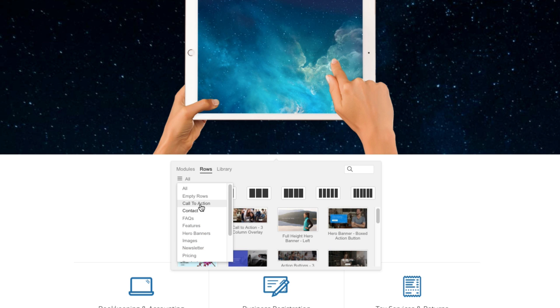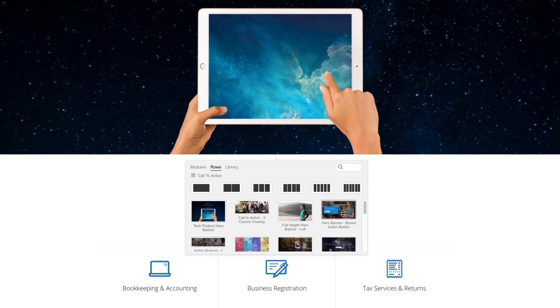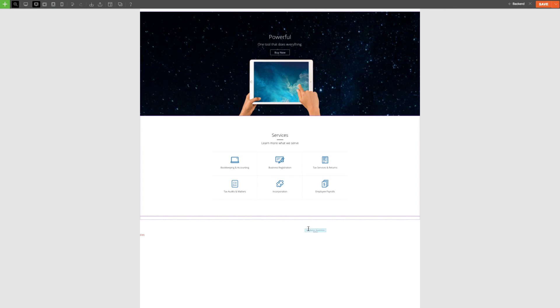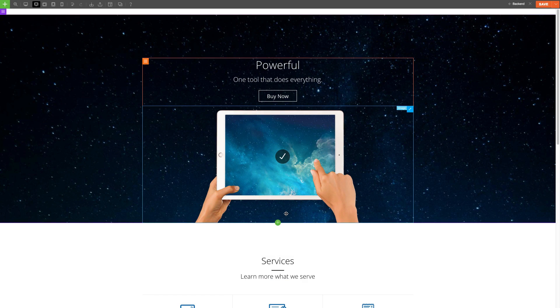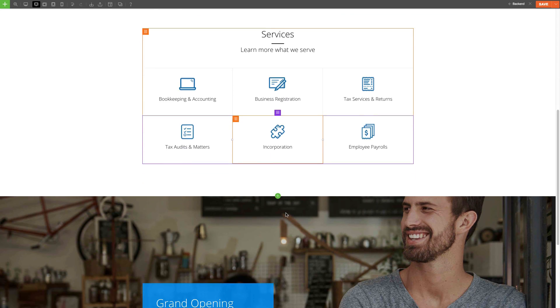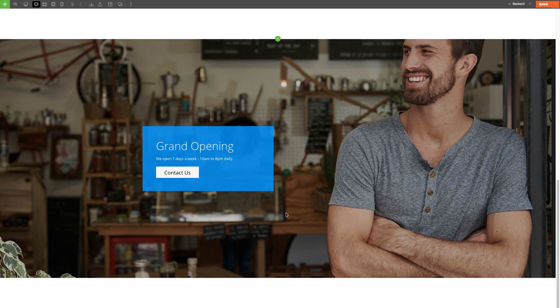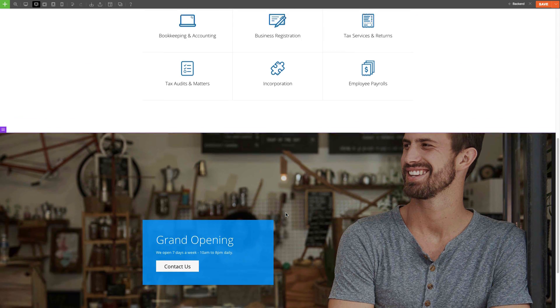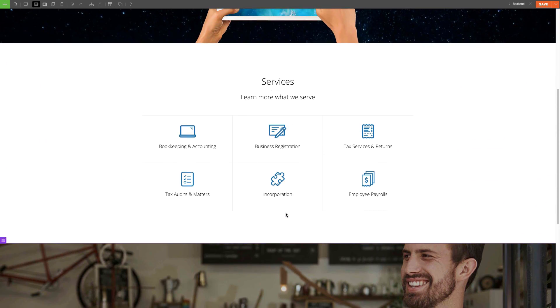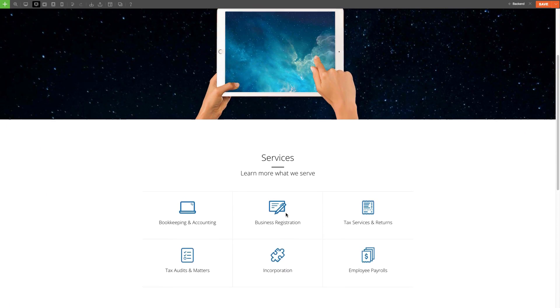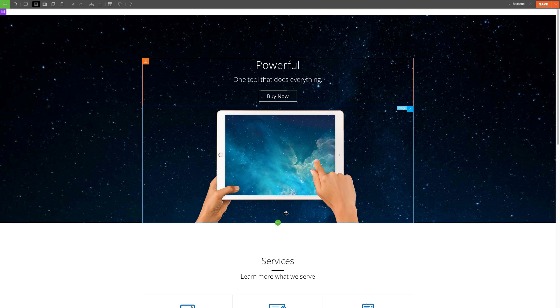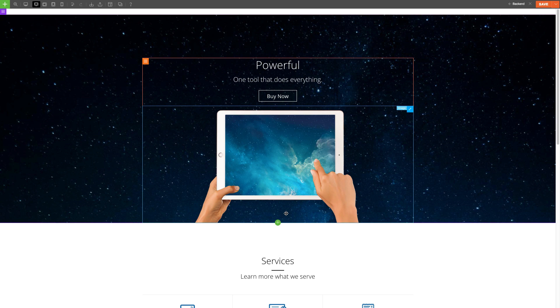Then, simply drag and drop it to any row in your page. In just a few minutes, we're able to create a beautiful page with a call to action button at the bottom and a service section.